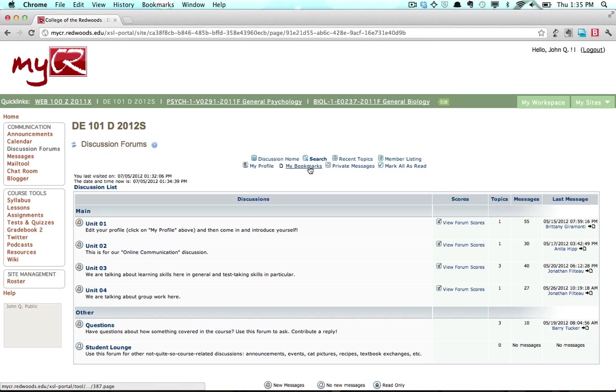My Bookmarks displays all of the topics you have bookmarked in the site's discussion forums. To bookmark a topic, click the Bookmark It link at the top of any topic.